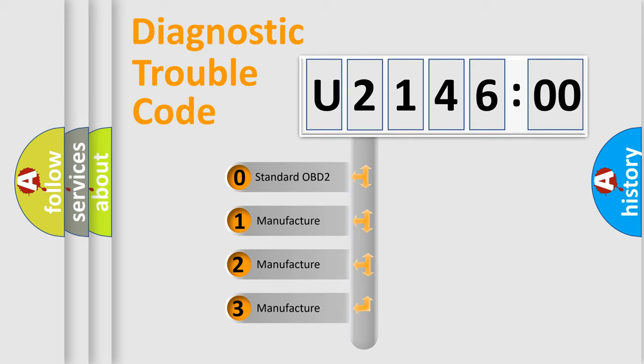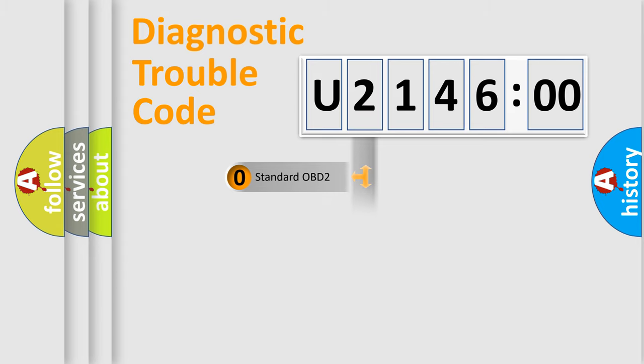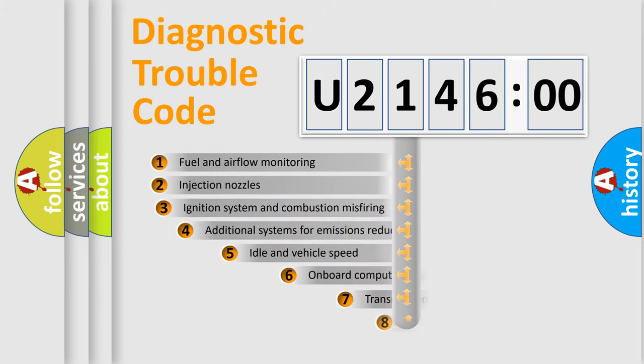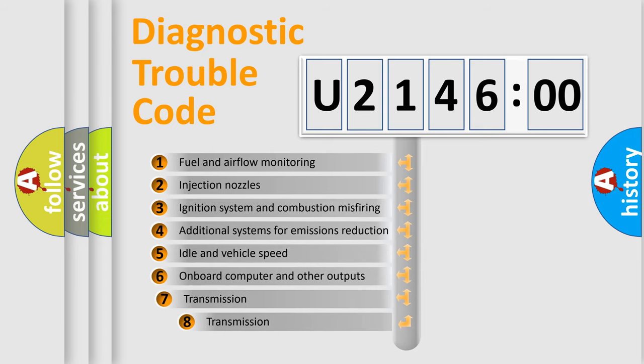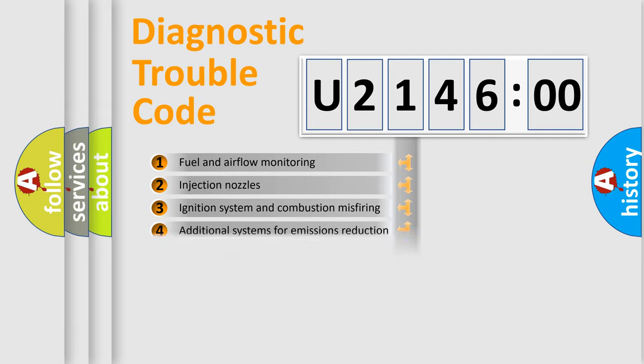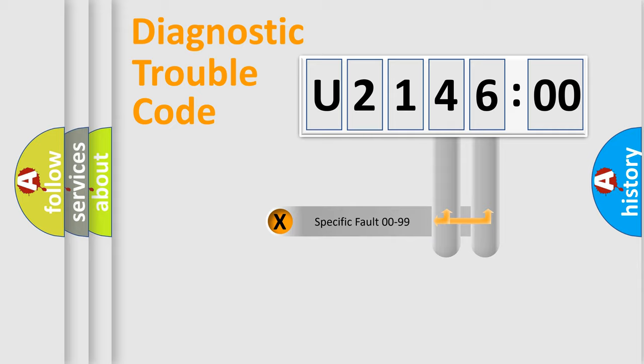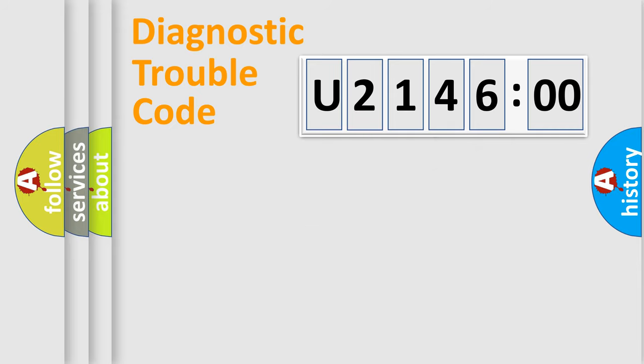If the second character is expressed as zero, it is a standardized error. In the case of numbers 1, 2, 3, it is a manufacturer-specific error. The third character specifies a subset of errors. The distribution shown is valid only for the standardized DTC code. Only the last two characters define the specific fault of the group.